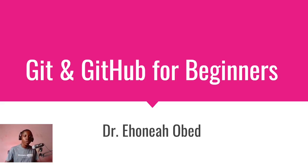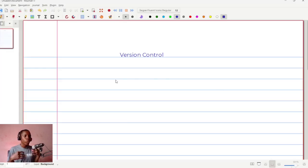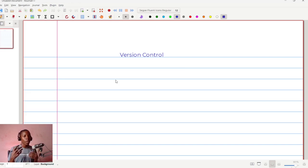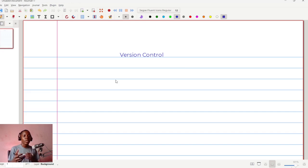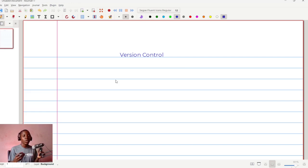We're going to start from the very basis, which is version control and what version control is. When you talk about version control, the first thing we need to appreciate is: what is a version? Almost everyone using a technological device like a mobile phone or a computer may be aware of what a version is. What version of the phone are you using? What version of Android or iOS? Even YouTube — what version of YouTube have you installed?